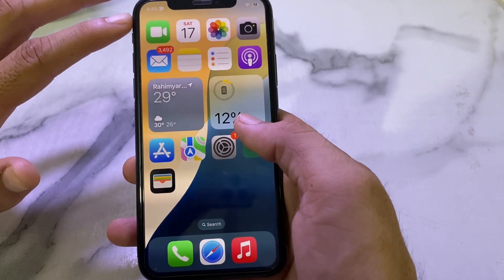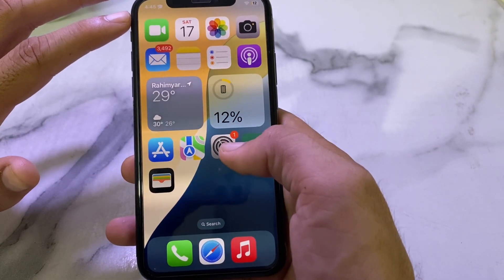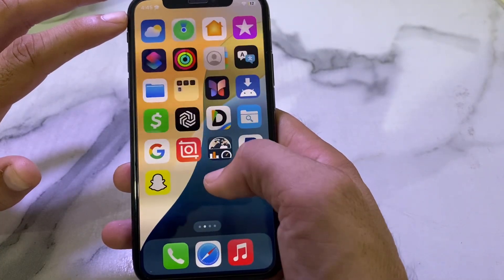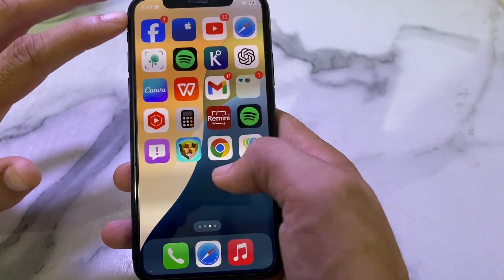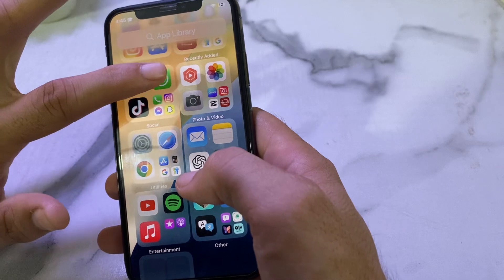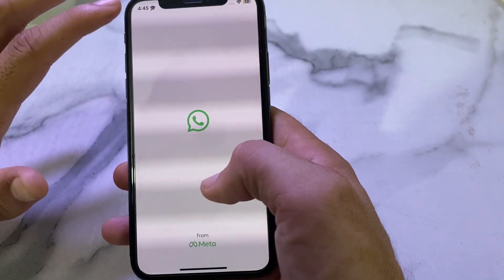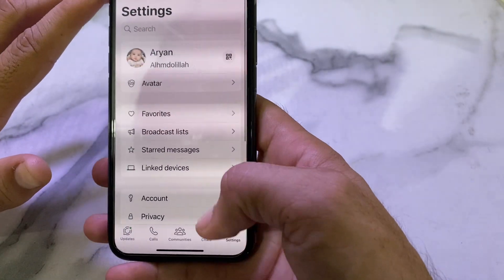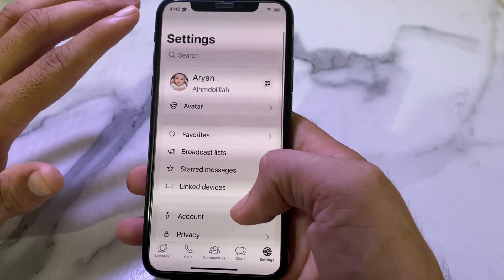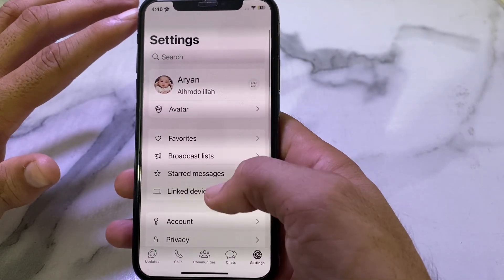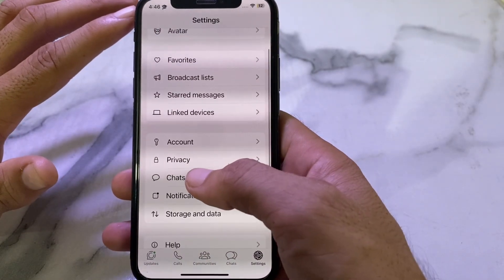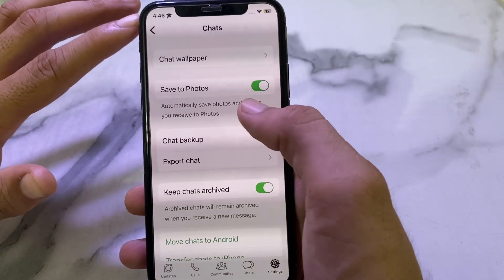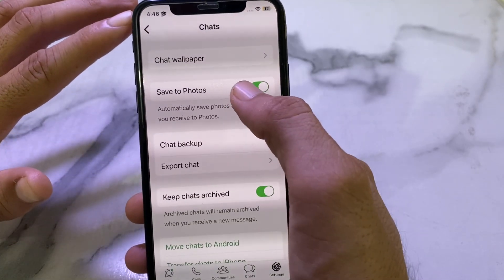Then open the WhatsApp application on your iPhone or iPad device. Here I'm going to open WhatsApp. Then you will have to tap on Settings. After that you will see the tab interface — scroll down and tap on Chats.